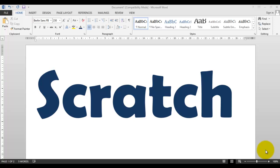Scratch is a visual programming language and it's very interesting. It was developed by the Scratch team at MIT. They developed Scratch so that students would be interested in programming and would learn how to do logical operations using graphical representations of programming concepts.